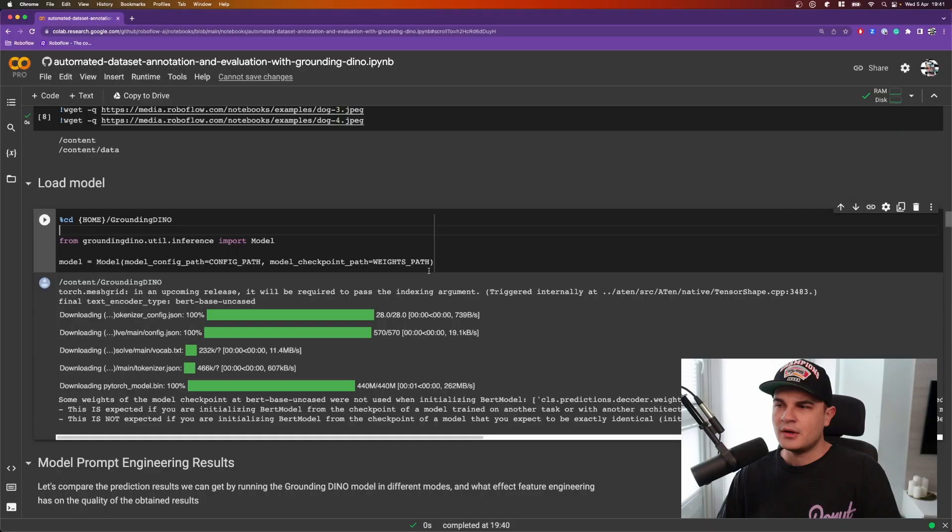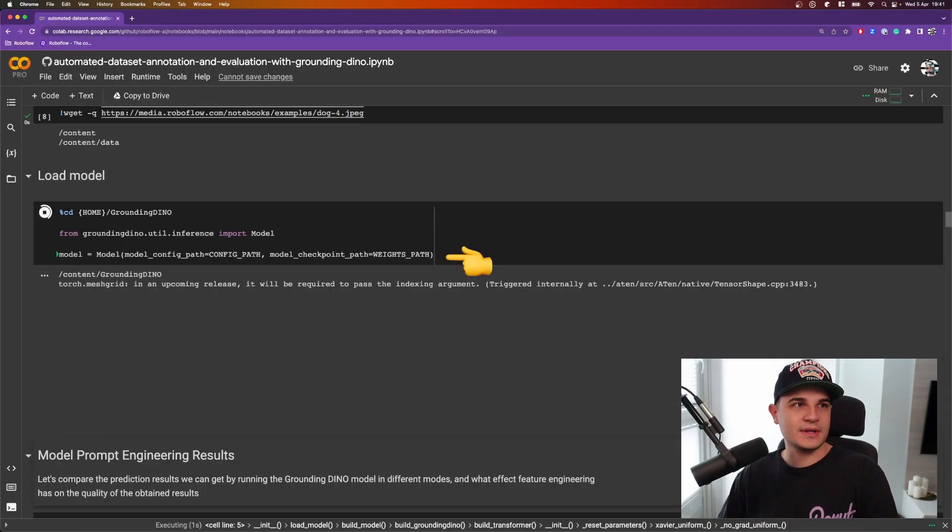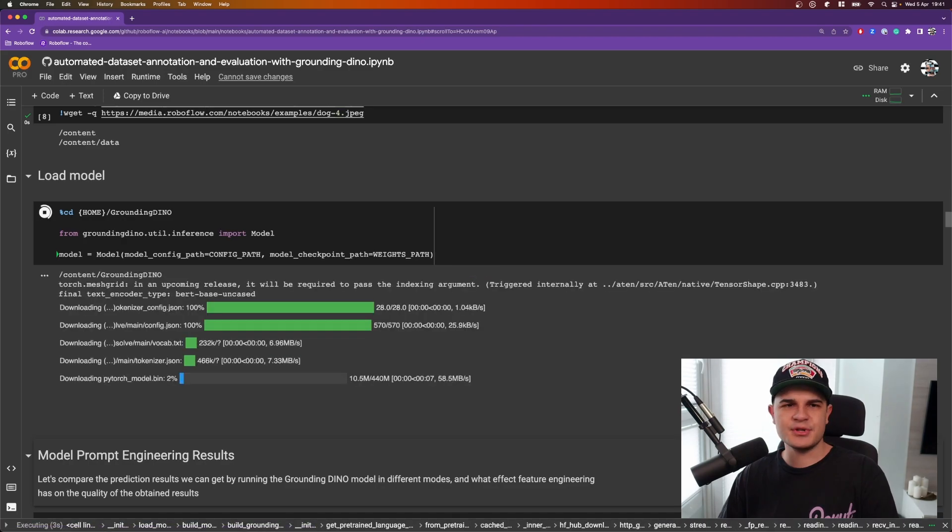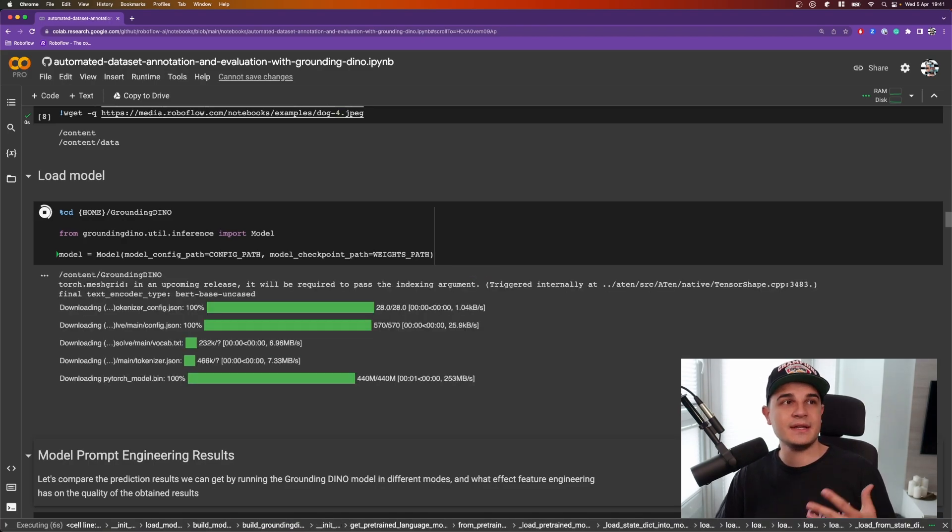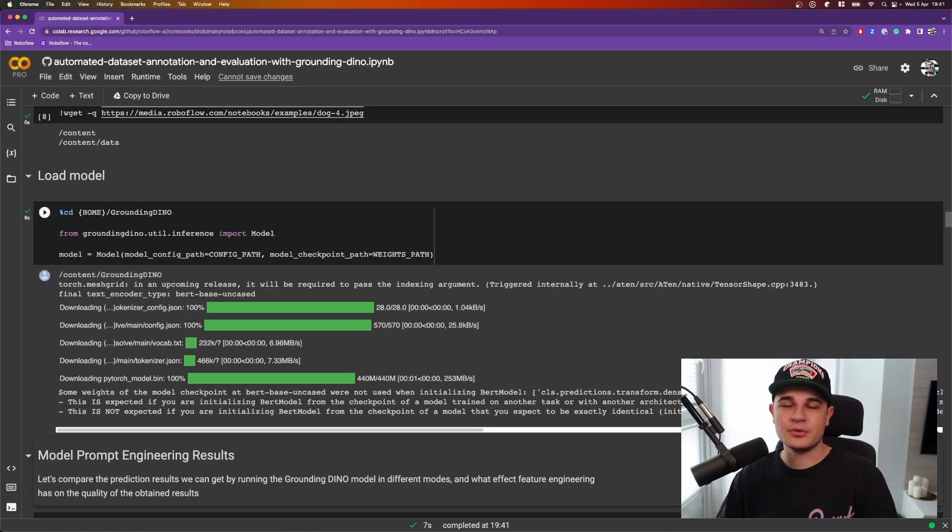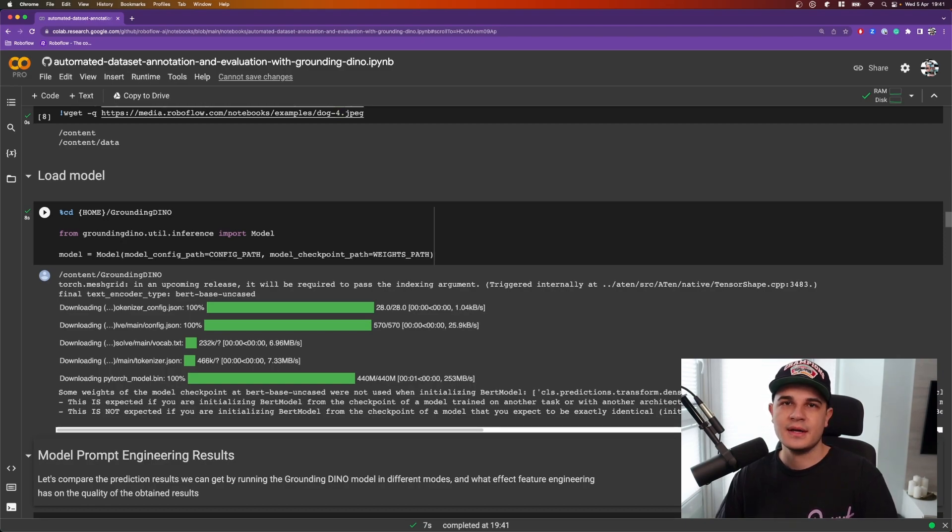Let's load the model into the memory and evaluate it on a few datasets coming from RoboFlow Universe. So first things first, let's load the model into the memory. As I said, it's a pretty straightforward process because everything we need is already prepared. We have the configuration path, we have the weights path, all we need to do is to pass those values into the model constructor, hit shift enter, and that's pretty much it.